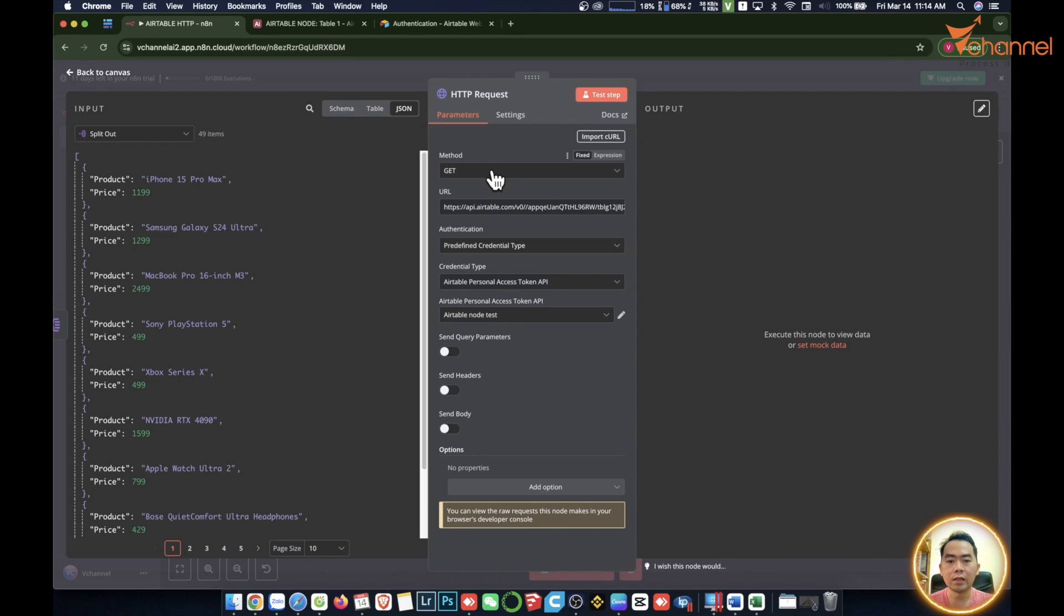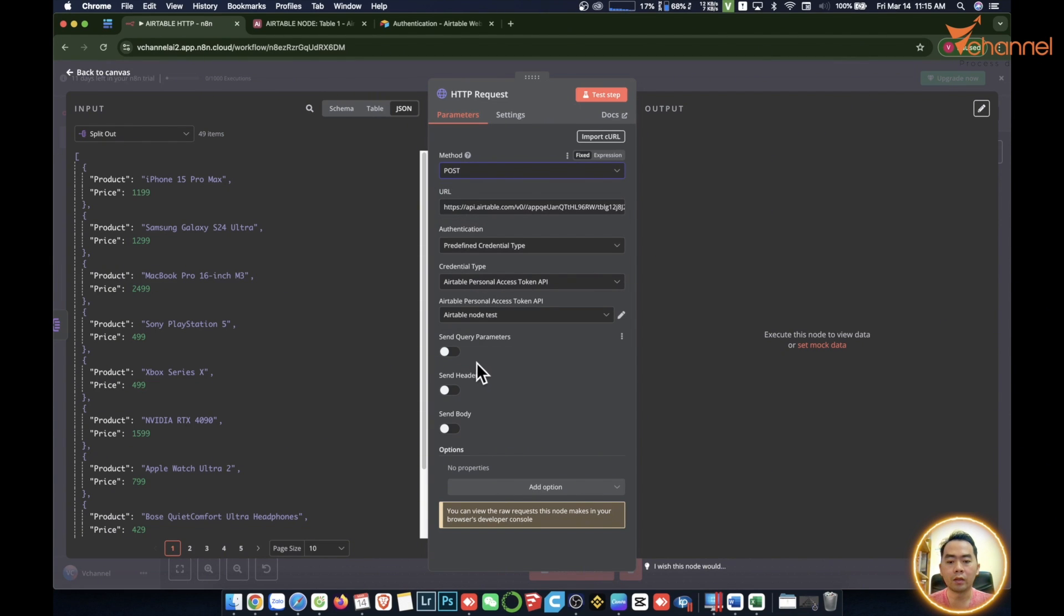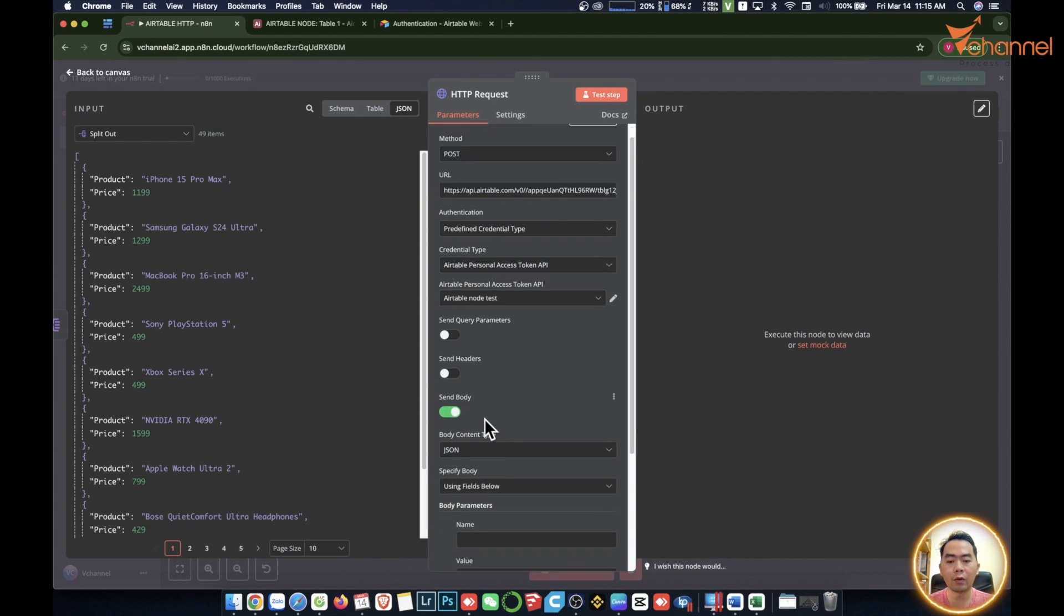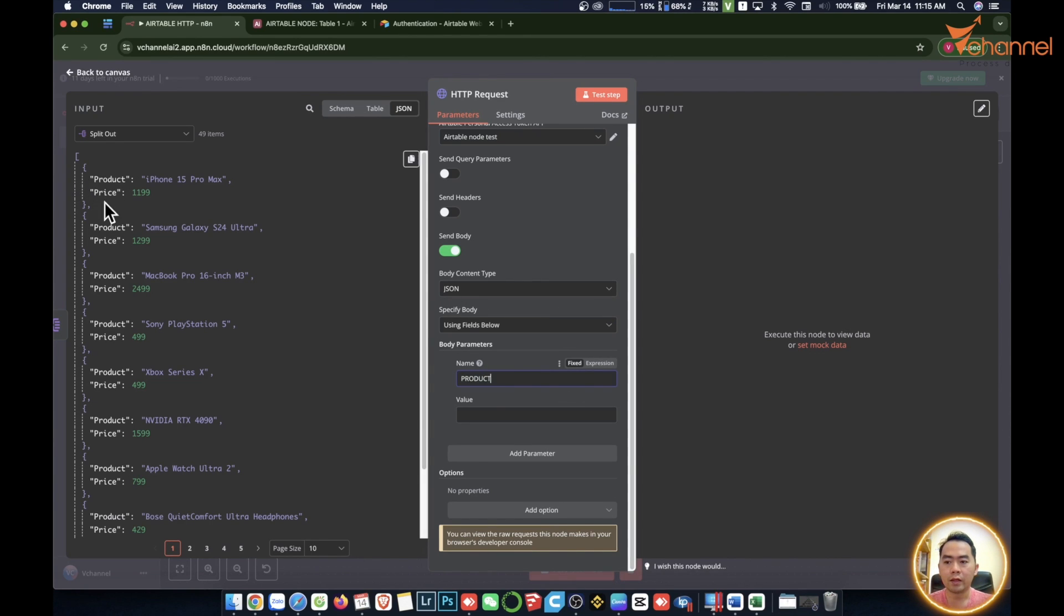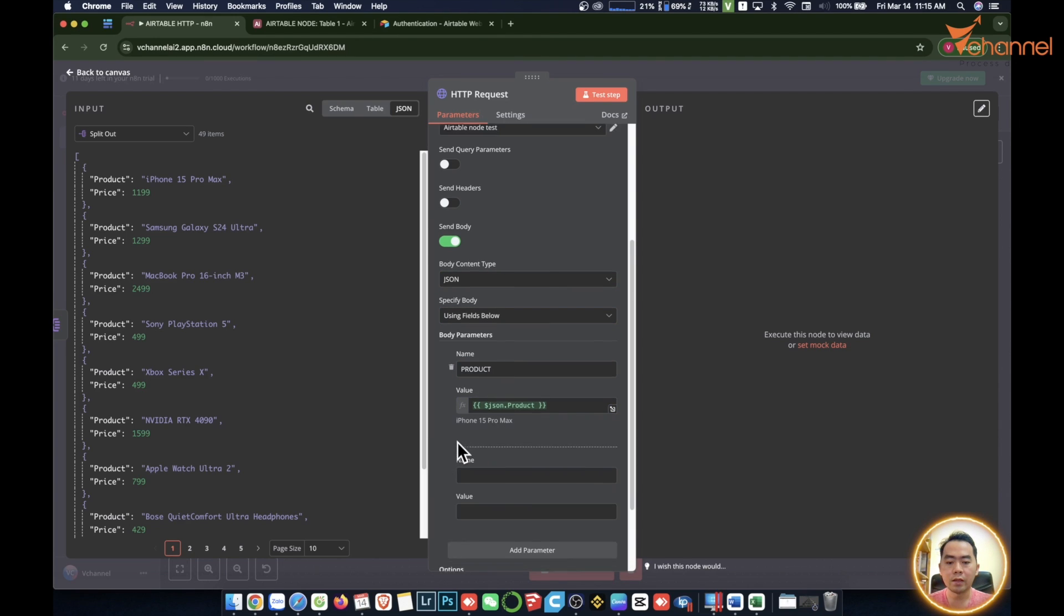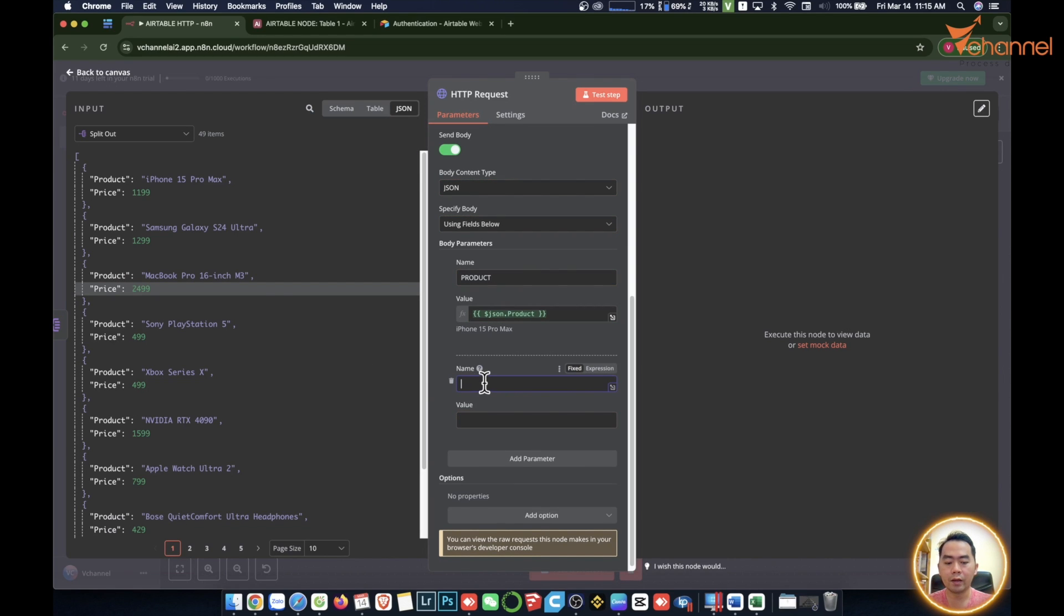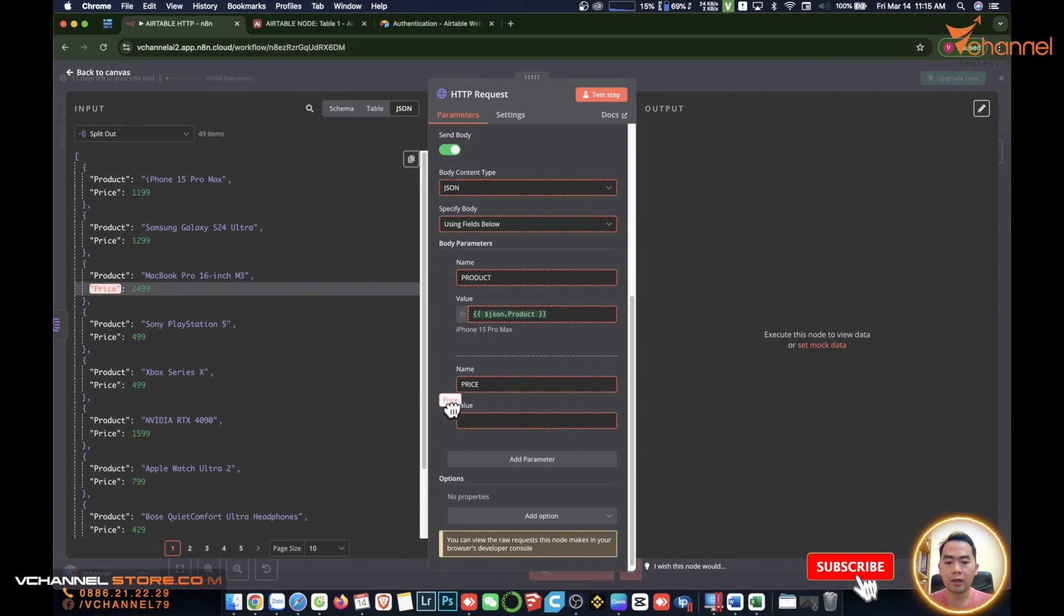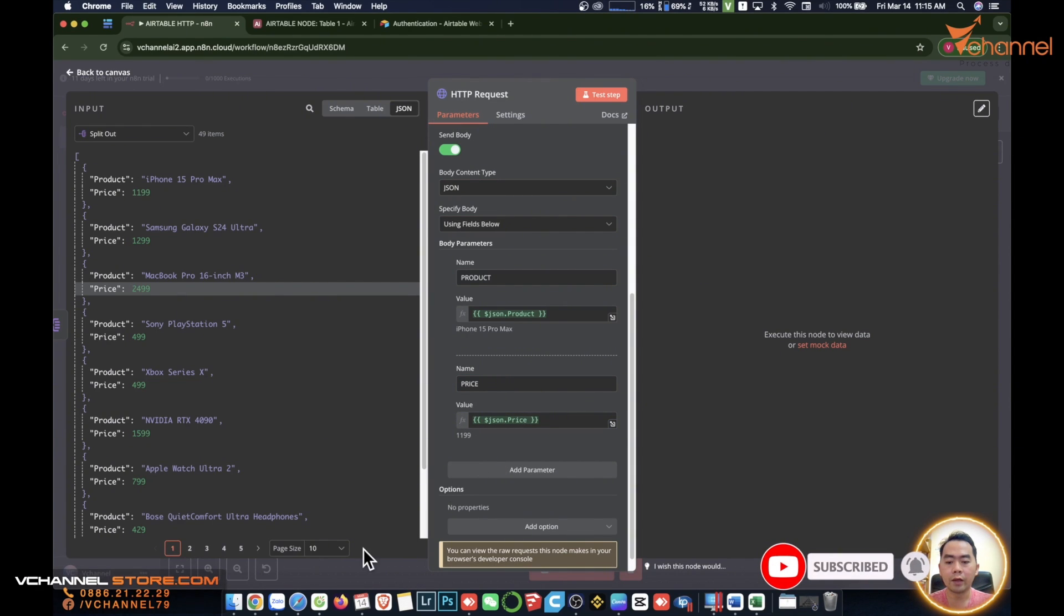Then we will need the POST method, so we will choose POST. Then in this body, what we need to send. In this JSON part, we will send product with its value from this JSON. Then we'll add another one and we'll send price with the value from this JSON. Then it's priced. Okay.